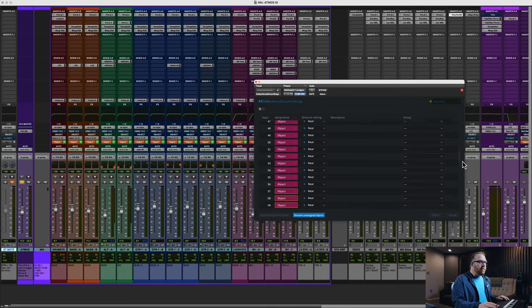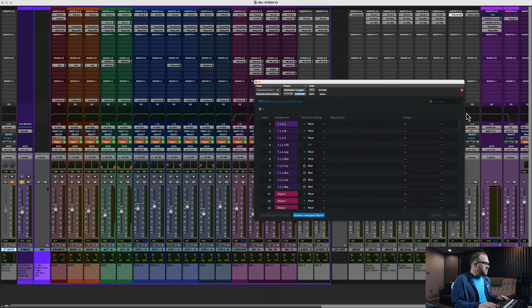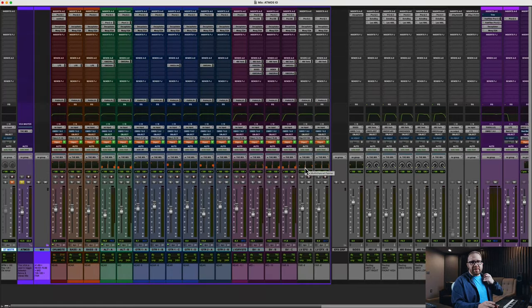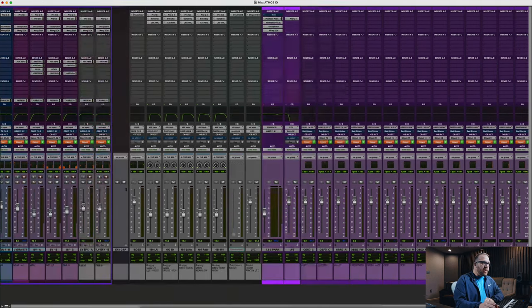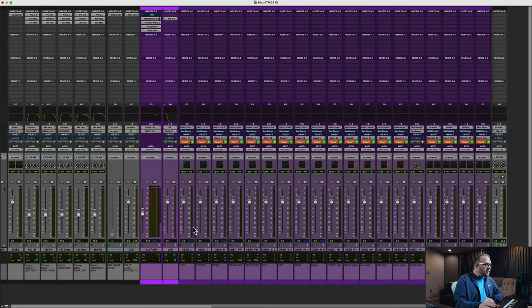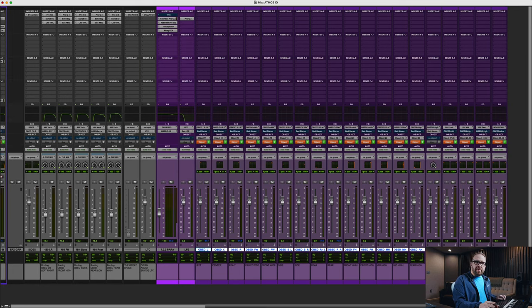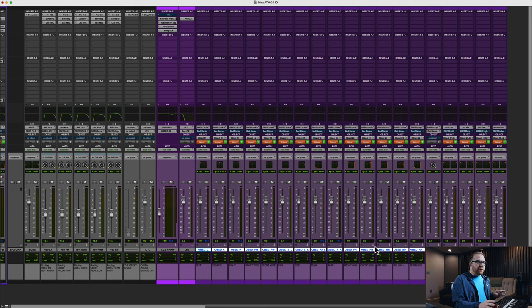Without diving too deep into my actual mix template, you may ask what about objects one through 41? Well, obviously the bed is assigned to the first 10 tracks, but I do not use the bed. When I mix in Dolby Atmos, I'm 100% objects. I've created an object mix bus that gets input from the renderer, objects 11 through 34, and then just to keep the numbers straight, I went to 41 for my near objects. You can manage that how you want.